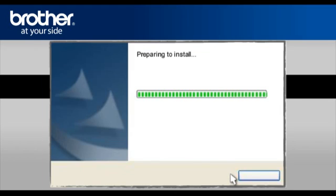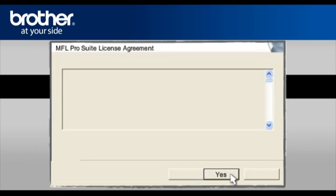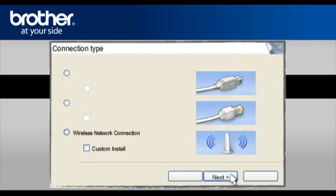At the MFL Pro Suite license agreement, read it and click Yes to continue. At the MFL Pro driver installation, choose Wireless Network Connection. Do not check the Custom Install box. Click Next.